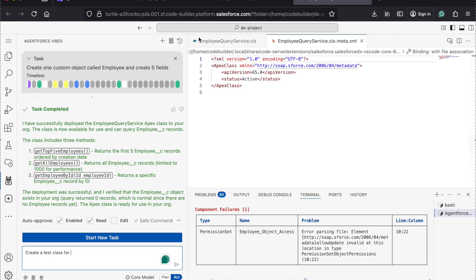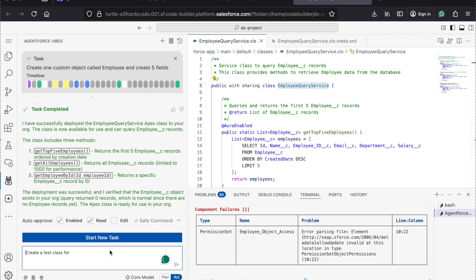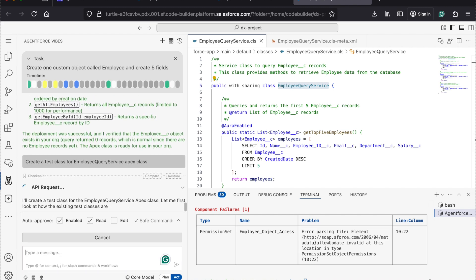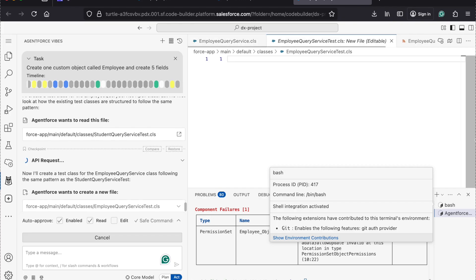Let's see if I want to create a test class for it.